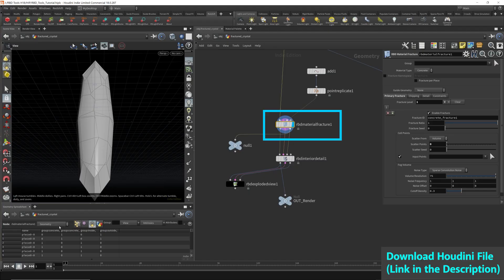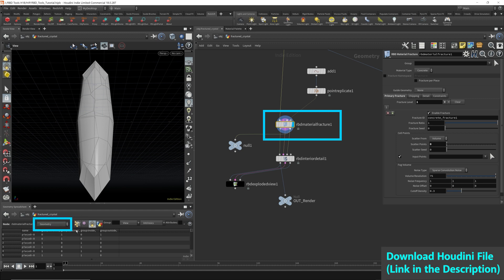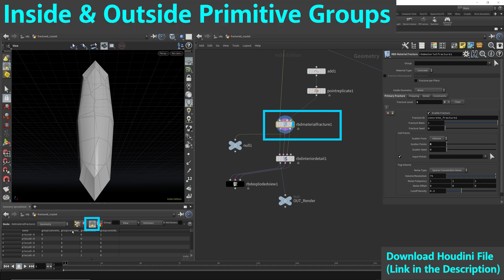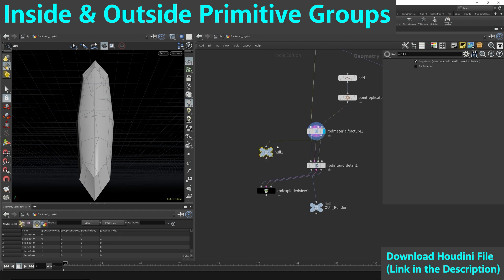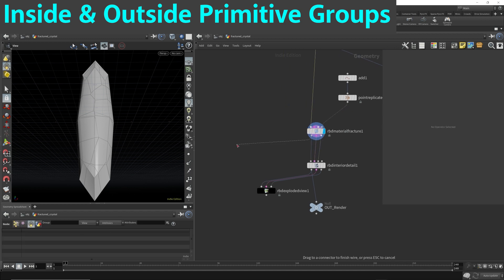So let's go to the material fragment. Here, geometry for perimeters. We have different groups. It has created an inside and outside group. Now, if you've ever worked with the Voronoi fracture, you'll know what these two groups mean. In order to illustrate the outside and inside groups, I'm going to hook up a blast node to isolate them.